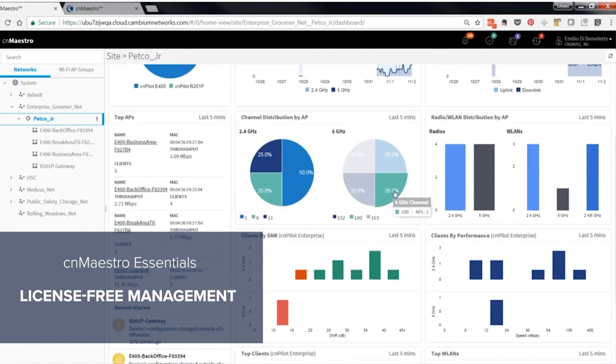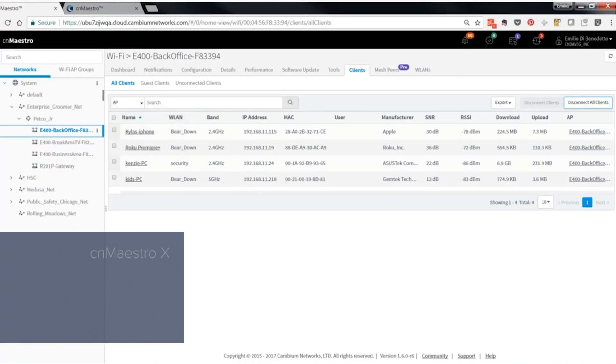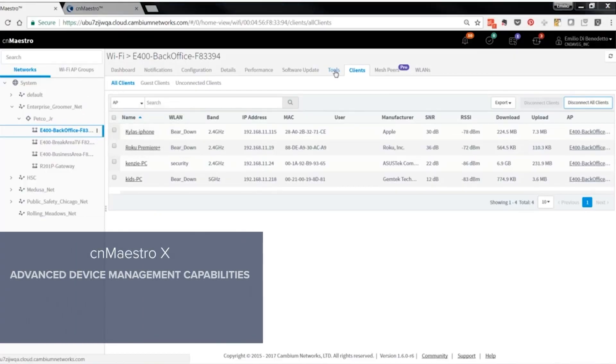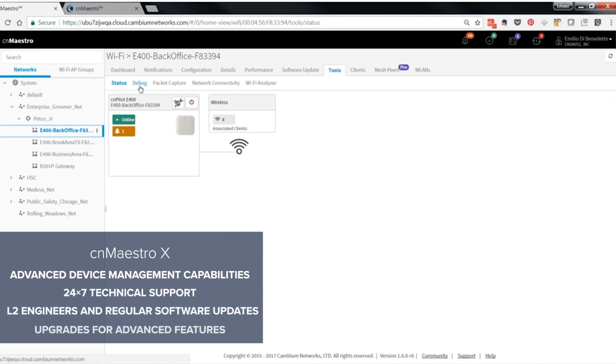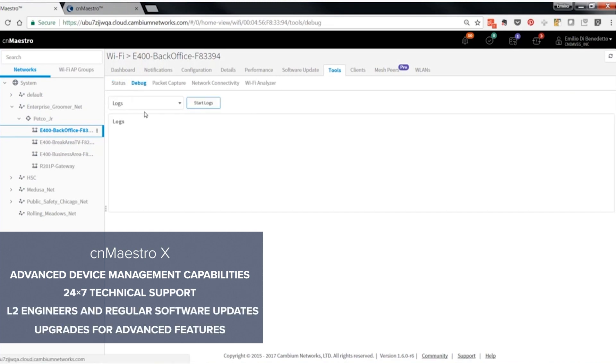You'll never get a bill. CN Maestro X, on the other hand, is CN Maestro plus a lot of advanced features, and this is a subscription-based model that we're using for CN Maestro X.